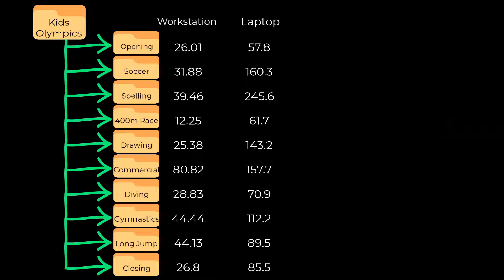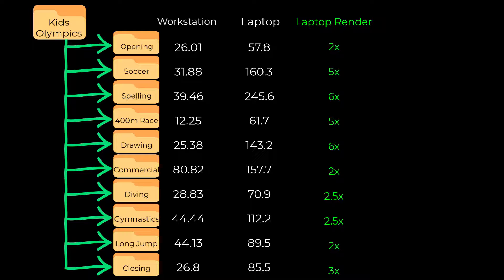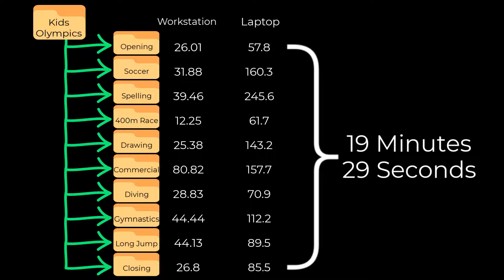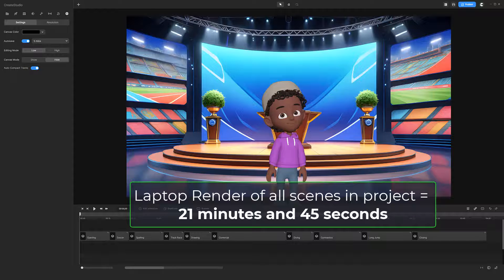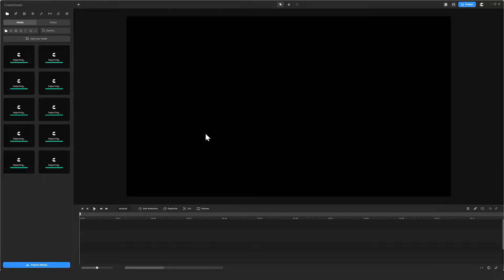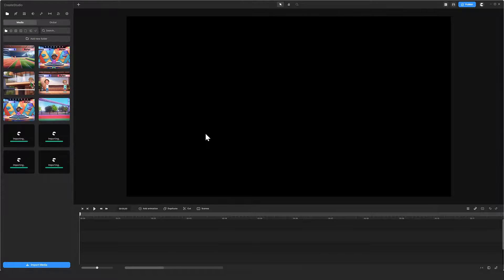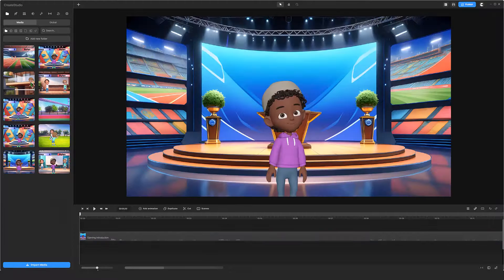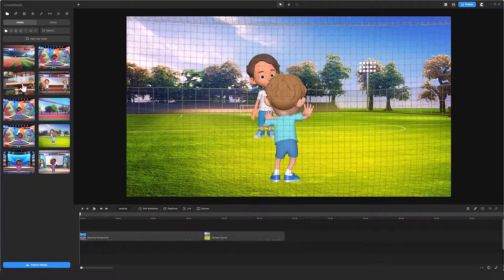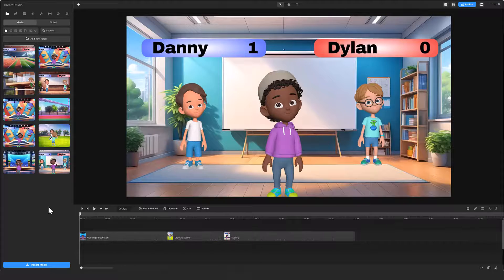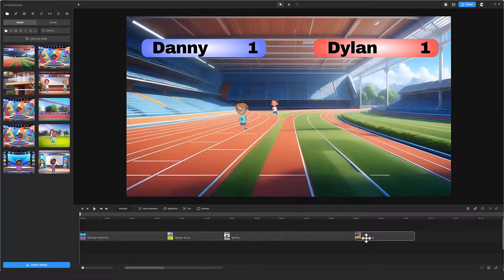Some scenes took twice as long to render on the laptop, while other scenes took six times longer. The sum of the scenes was 19 and a half minutes. The laptop rendered the all-scenes project in 21 minutes and 45 seconds — a little longer than the sum of the individual projects, but not much more. After rendering the videos for each individual scene, you need to stitch the scenes together. On the laptop, stitching took 2 minutes 5 seconds, while on the workstation it took 1 minute 4 seconds.